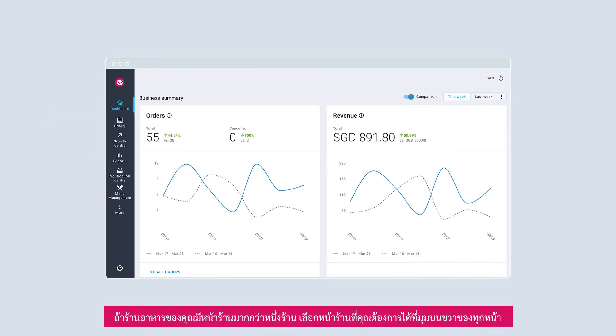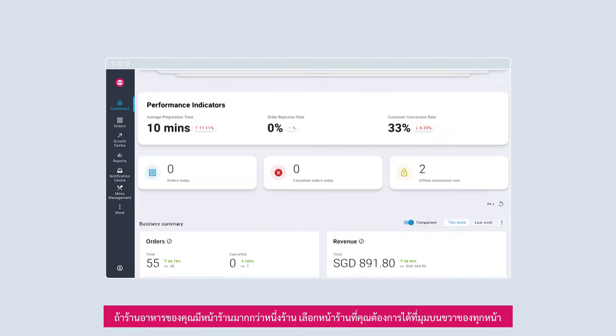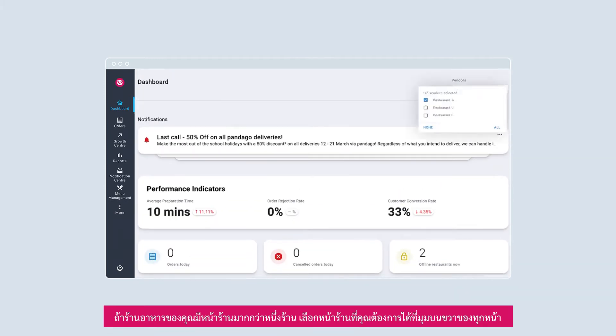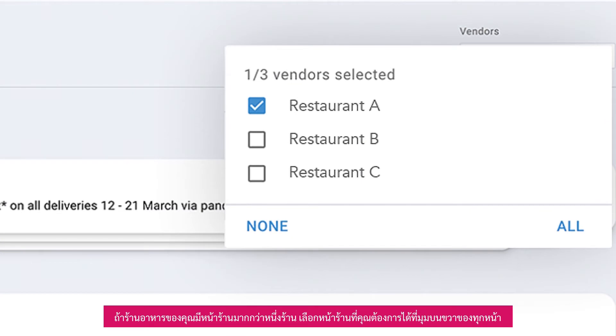If your restaurant has more than one outlet, toggle to your preferred outlet at the top right corner of every page.